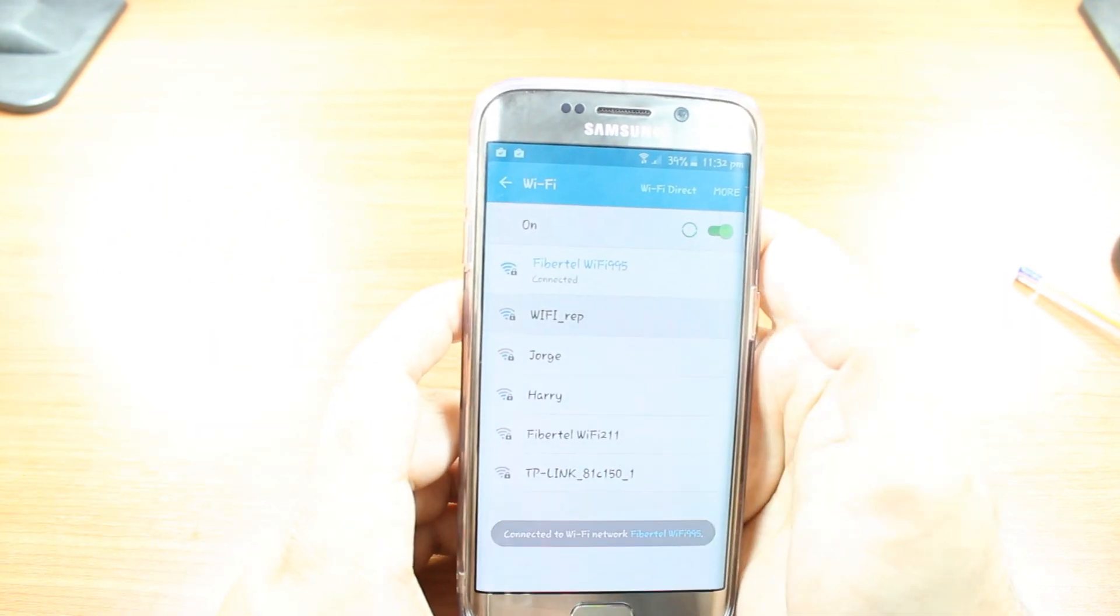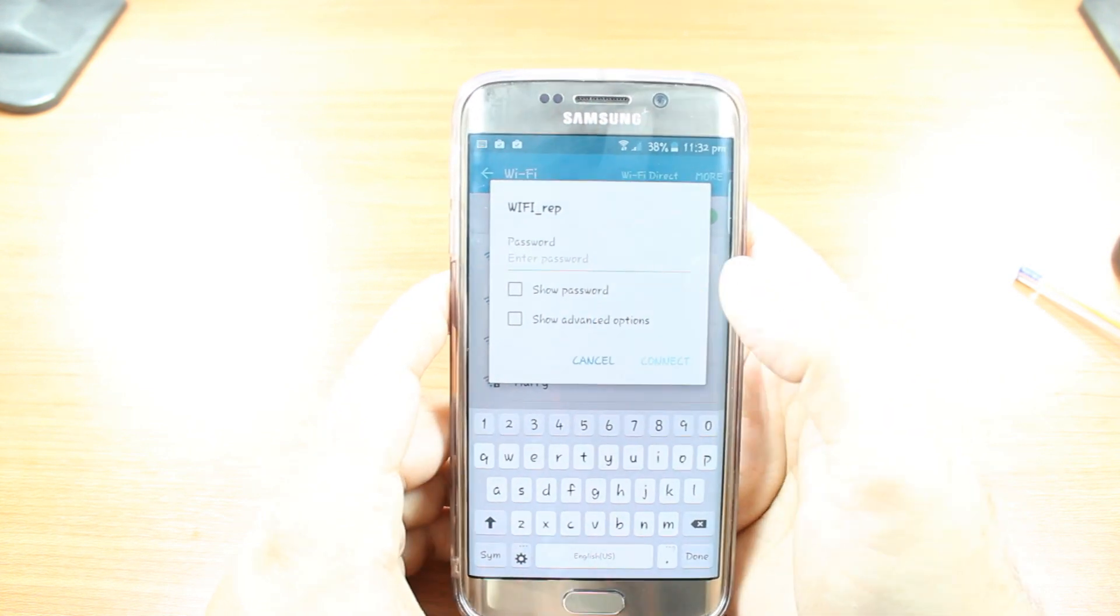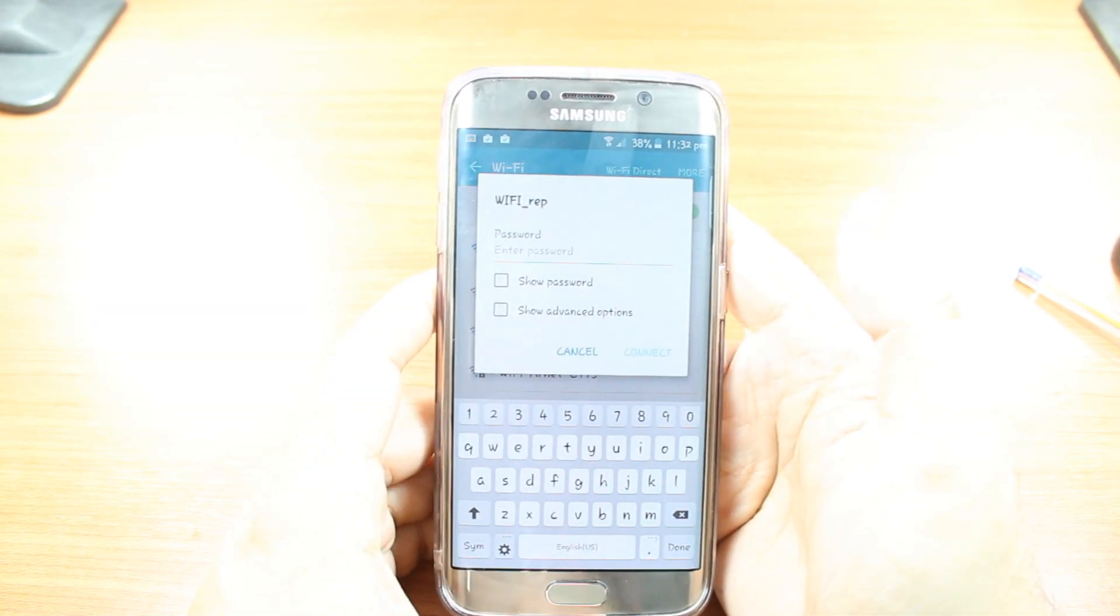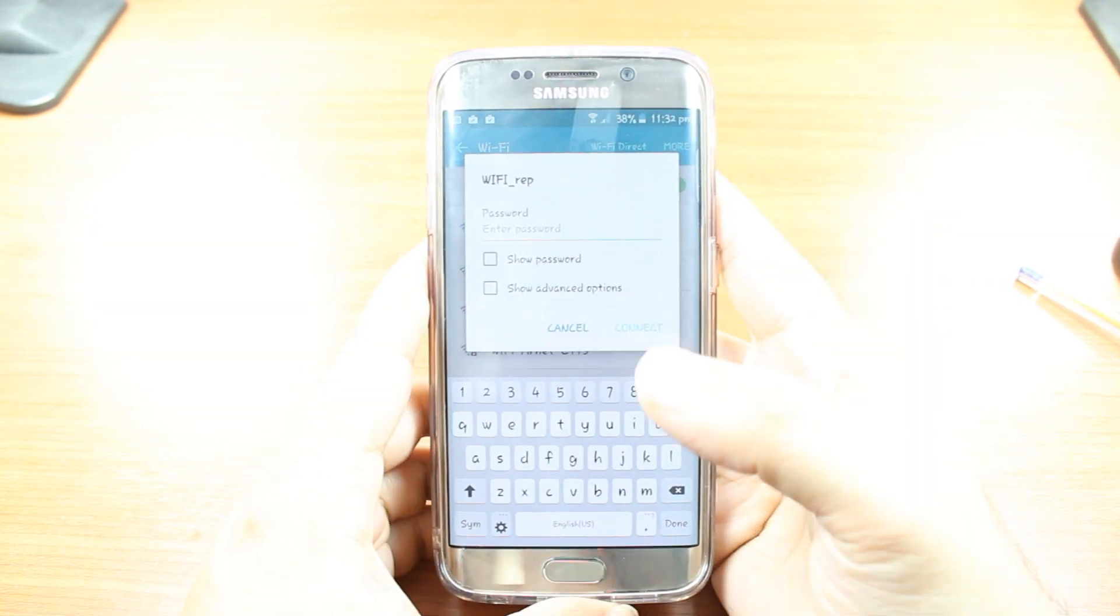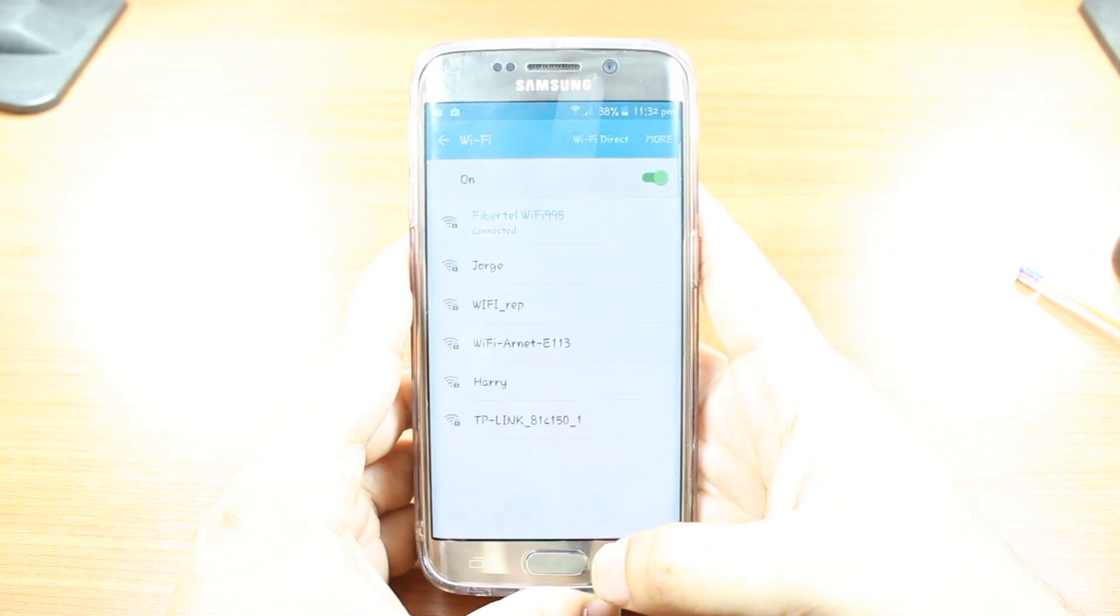You have to hit any Wi-Fi you want. And after that, you have to enter the password, hit Connect and it is going to connect with the Wi-Fi fast and easily.